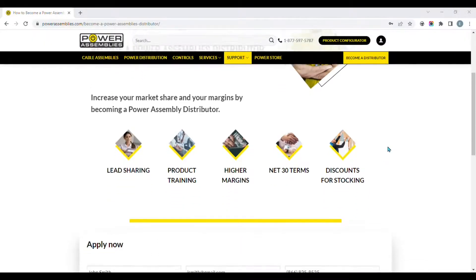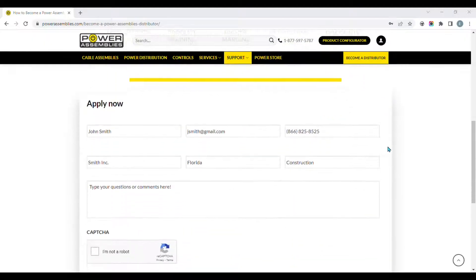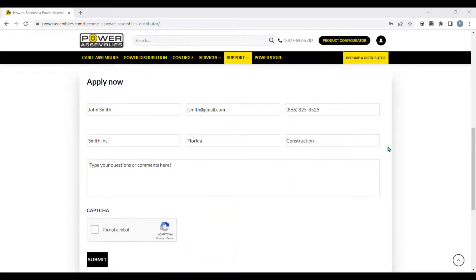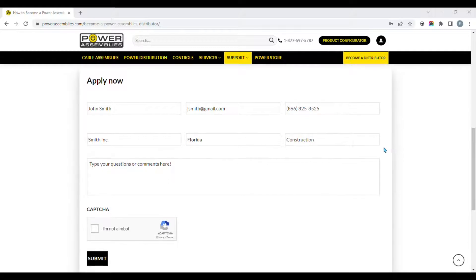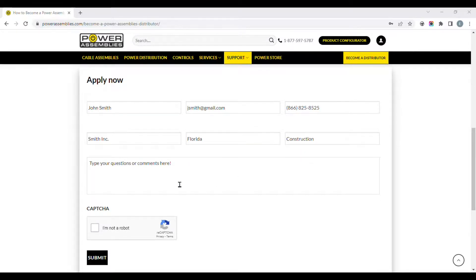Scroll down and fill out the form to apply today. Simply enter your name, email, phone number, company name, location, target markets, and any questions or concerns that you may have.